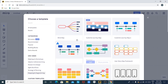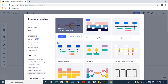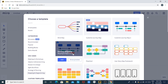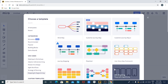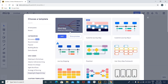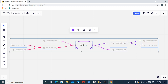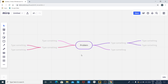Miro offers mind maps, flowcharts, journey mapping, and so on. I'm going to create a mind map here. For that, I'm going to click on the Add button. After clicking on the Add button, you will see that a mind map has appeared on your whiteboard.